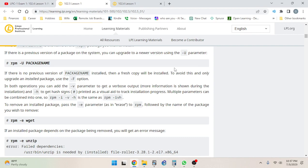If there is no previous version of package name installed, then a fresh copy will be installed. To avoid this and only upgrade an installed package, use the dash uppercase F option. In both operations you can add the -v parameter to get a verbose output - more information is shown during the installation - and -h to get hash signs printed as a visual aid to track installation process. Multiple parameters can be combined into one.